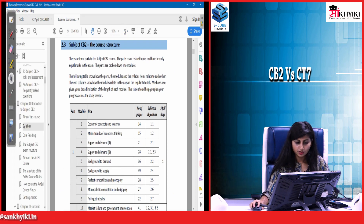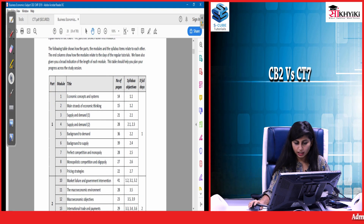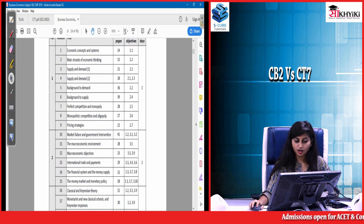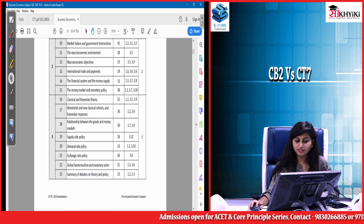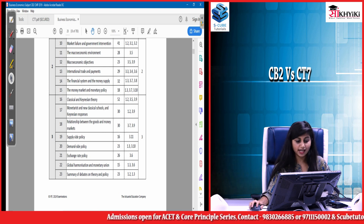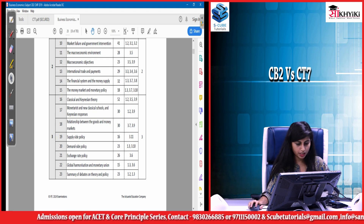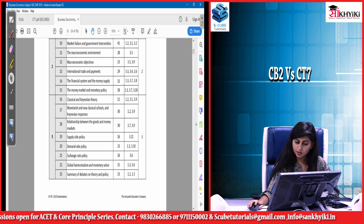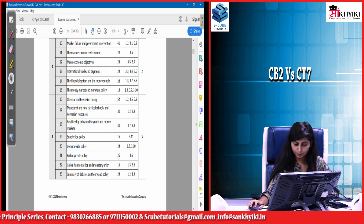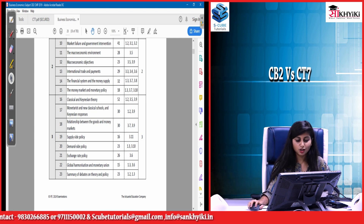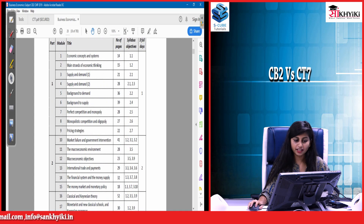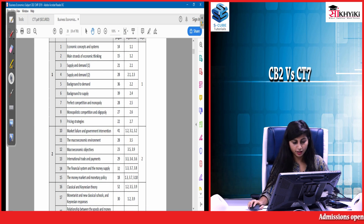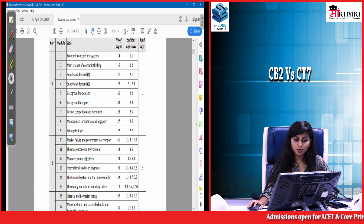In CB2, by contrast, you can see macroeconomic objectives as a separate chapter, the financial system and money supply as a separate chapter, the money market and monetary policy as a separate chapter, classical and Keynesian theory, the monetarist and new classical schools, the relationship between goods and money markets, supply-side policy, demand-side policy, exchange rate policy, global harmonization and monetary union, a summary of debates on theory and policy, and the main strands of economic thinking — all as separate chapters. The chapters that appear similar by name are also covered in much more detail.